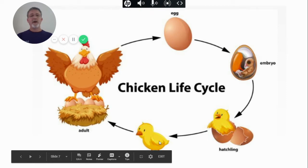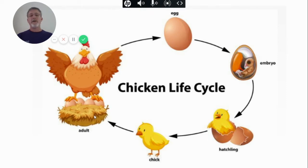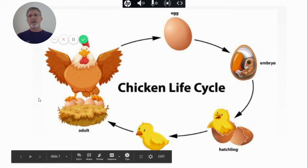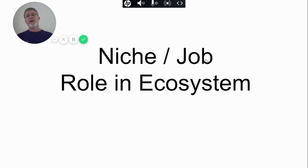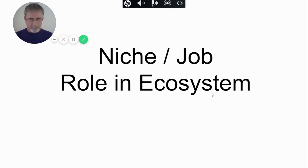The bigger hatchling turns into an adult chick. So here is a life cycle. Now I want you to think of that word niche. The word niche is job. What is the job of the organism in the ecosystem? That's what I want you to think about.